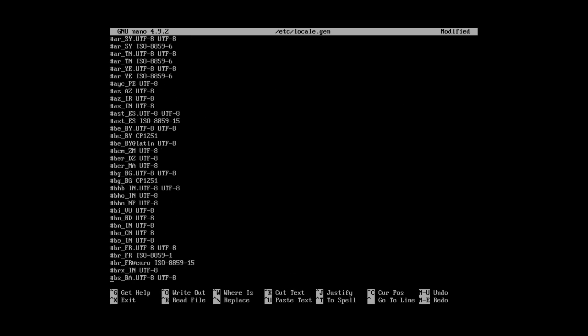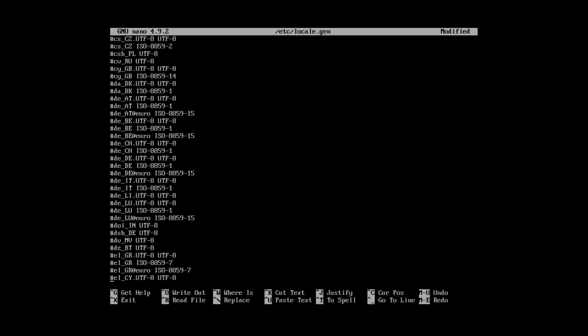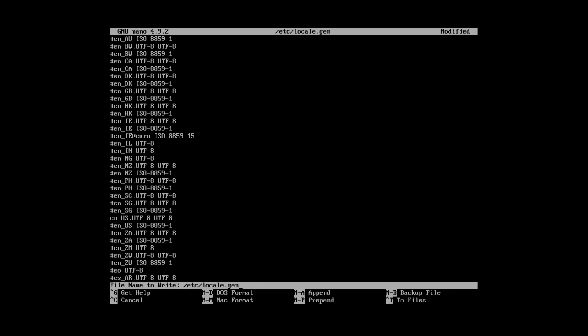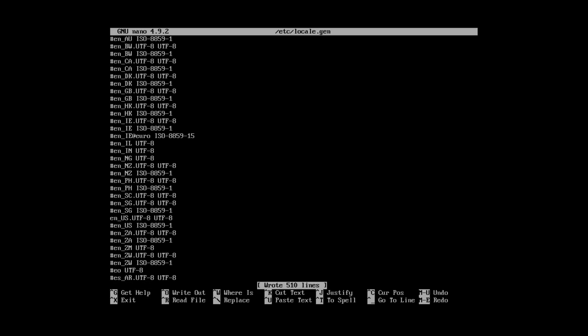The file is opened. And here, you need to scroll down to English US UTF-8 locale. Uncomment it. Press CTRL-O to write the changes. And CTRL-X to exit the nano editor.